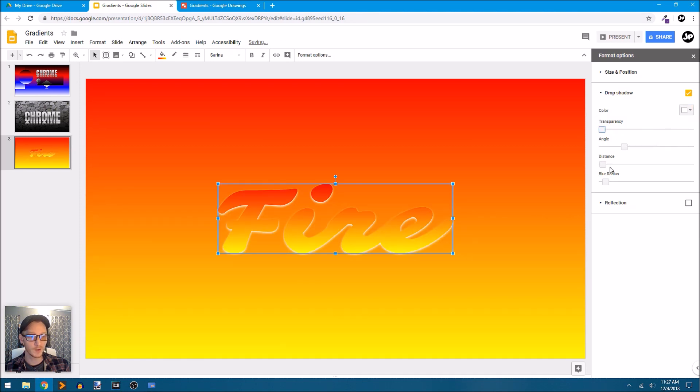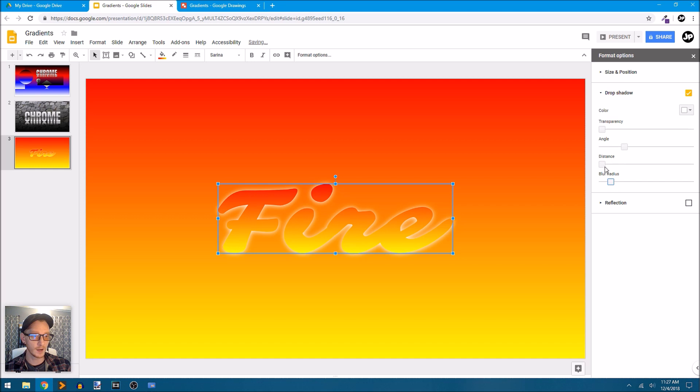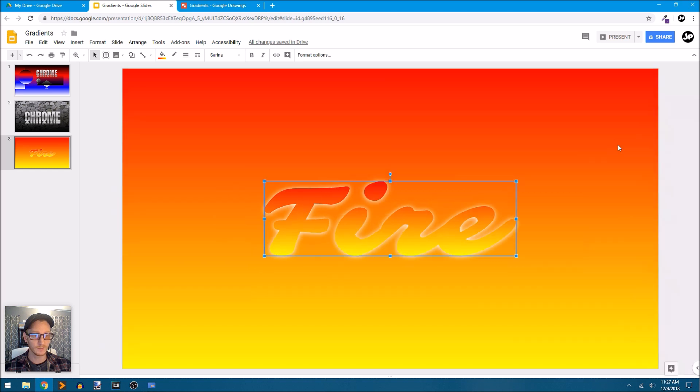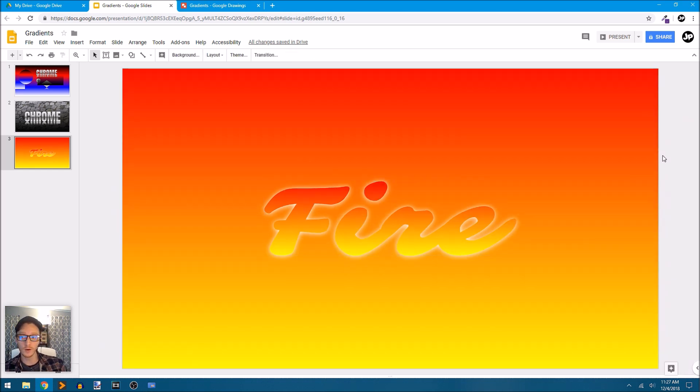We'll bring our transparency all the way down, move our blur radius up a little bit, maybe take our distance down. We won't mess with the angle right now, so we have this very subtle but effective glow around the word fire.